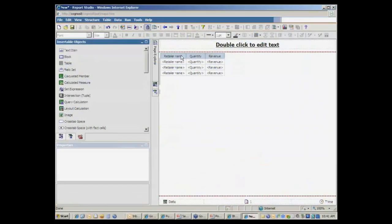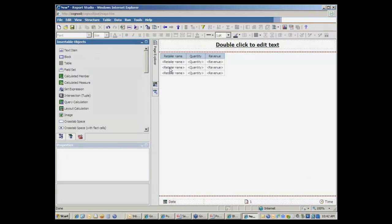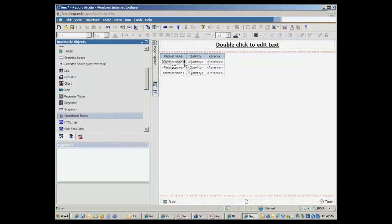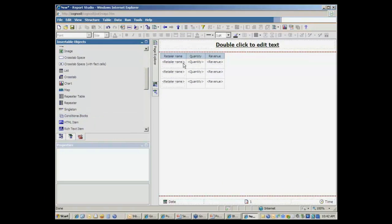And here's how I'm going to manage my conditional drill-through. In this cell, in this column body, are my retailer name data items, obviously. So I'm going to actually use this conditional block. So I've unlocked the cell so I can drag something into this cell along with that data. I'm going to drag a conditional block into there.